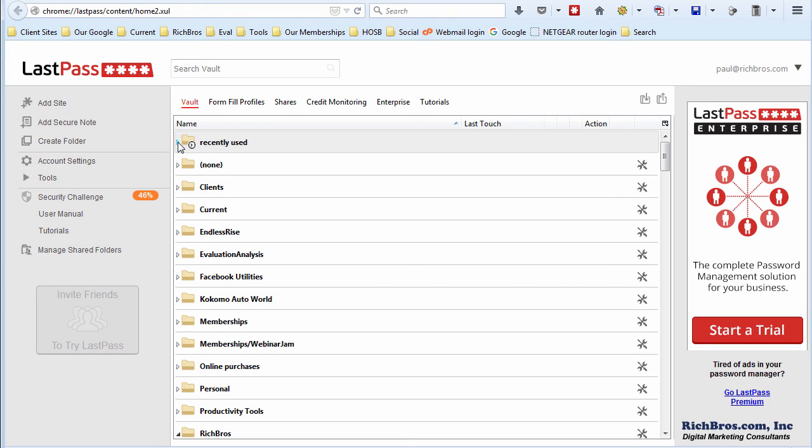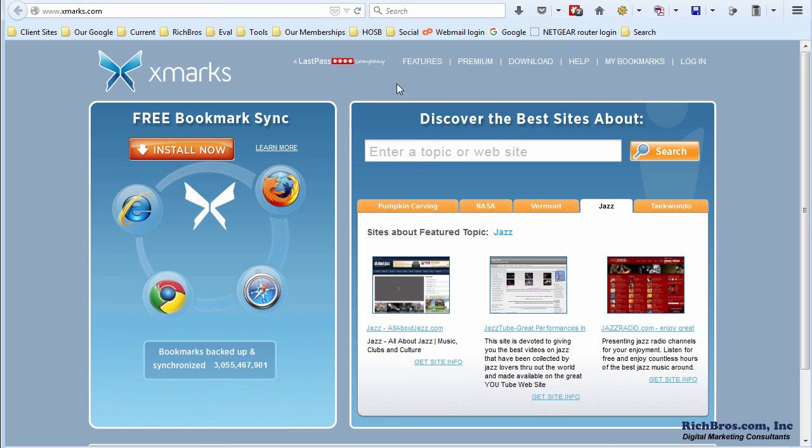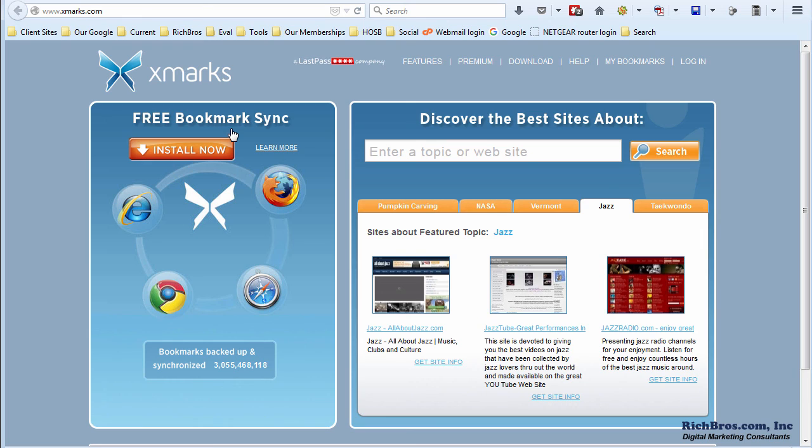Now, one other quick thing here, LastPass bought out a company called Xmarks. It's at xmarks.com. And what this does is something similar, only this syncs all of your bookmarks. So, again, across browsers, across computers, if you bookmark a site on one browser, on one computer, you'll then be able to go back and access that bookmark from any of your computers and any of your browsers. And, again, this is free also, just like LastPass. So, just a word to help you out here. Thank you for watching.